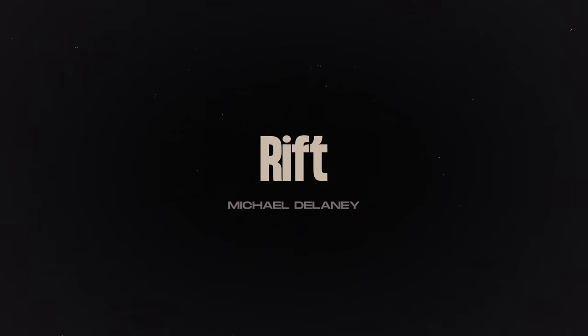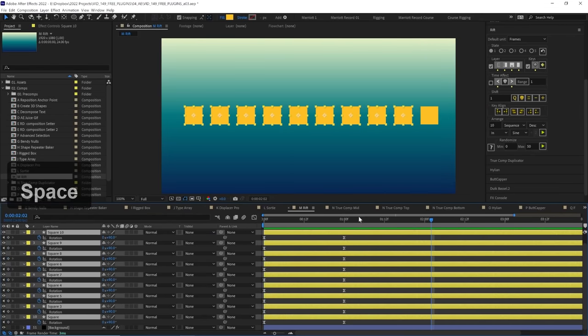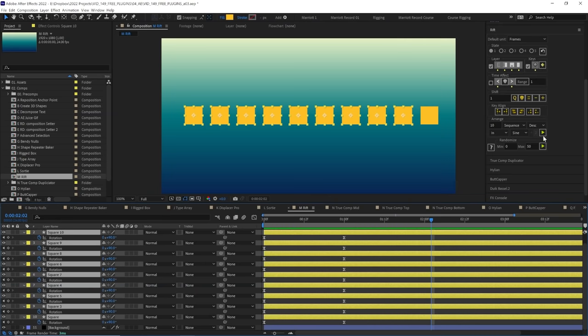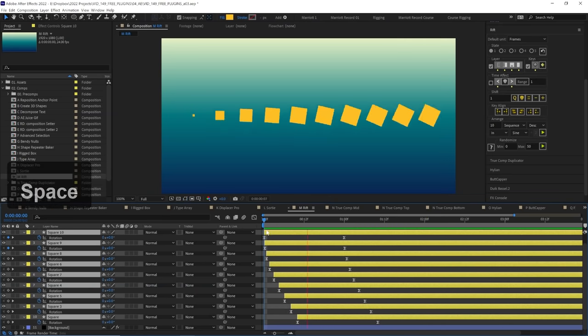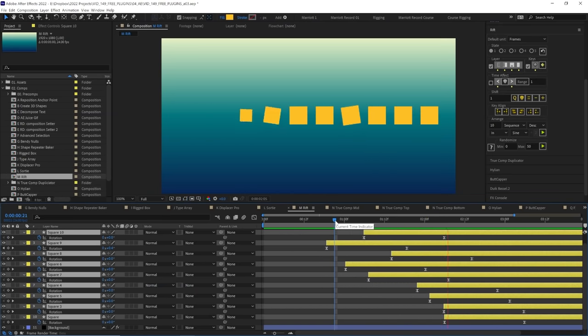Rift. Now this lets you sequence and move your layers really easily across your timeline. There are a whole bunch of options. We can easily put them into a sequence but also have them ease in on this curve. We can even randomize them as well.